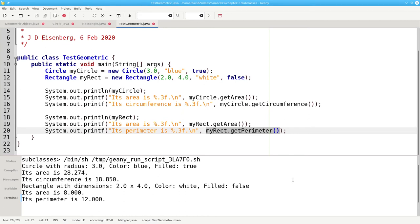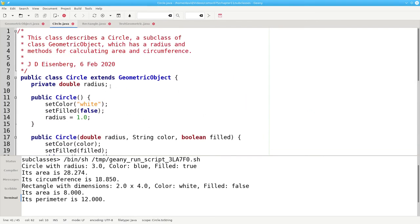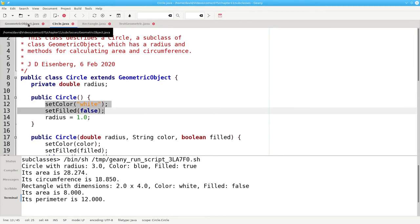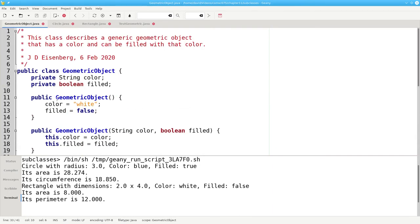But there's still some duplication of code. Here, in the constructor for circle, we're calling setColor white and setFilled false. But that's the same code that's handled by the noArgument constructor for geometric object.